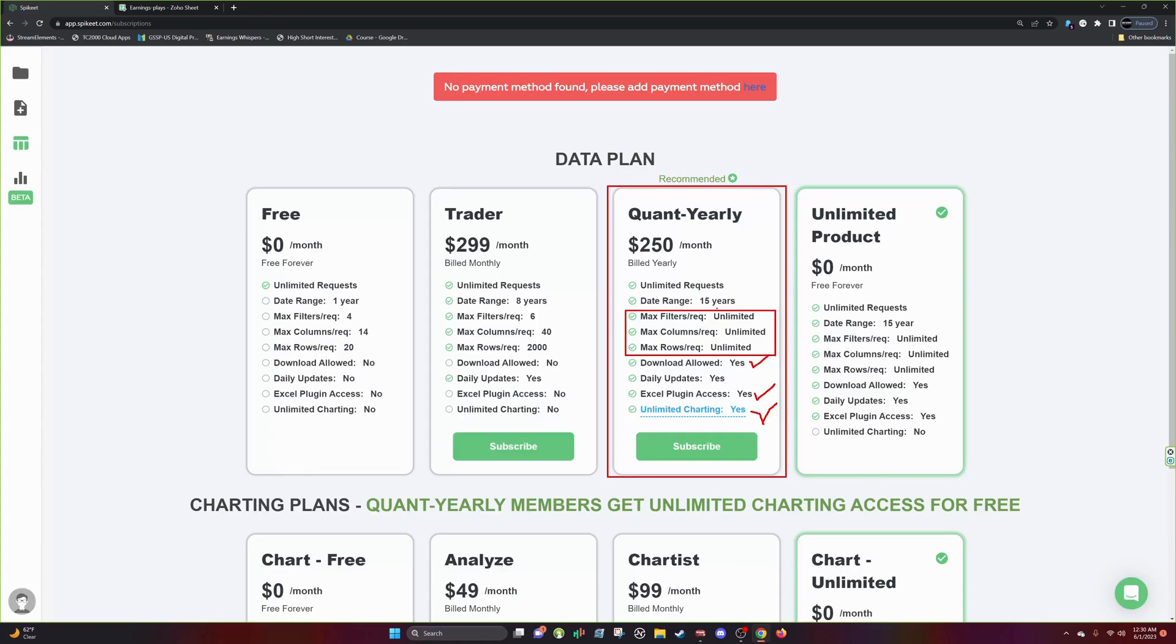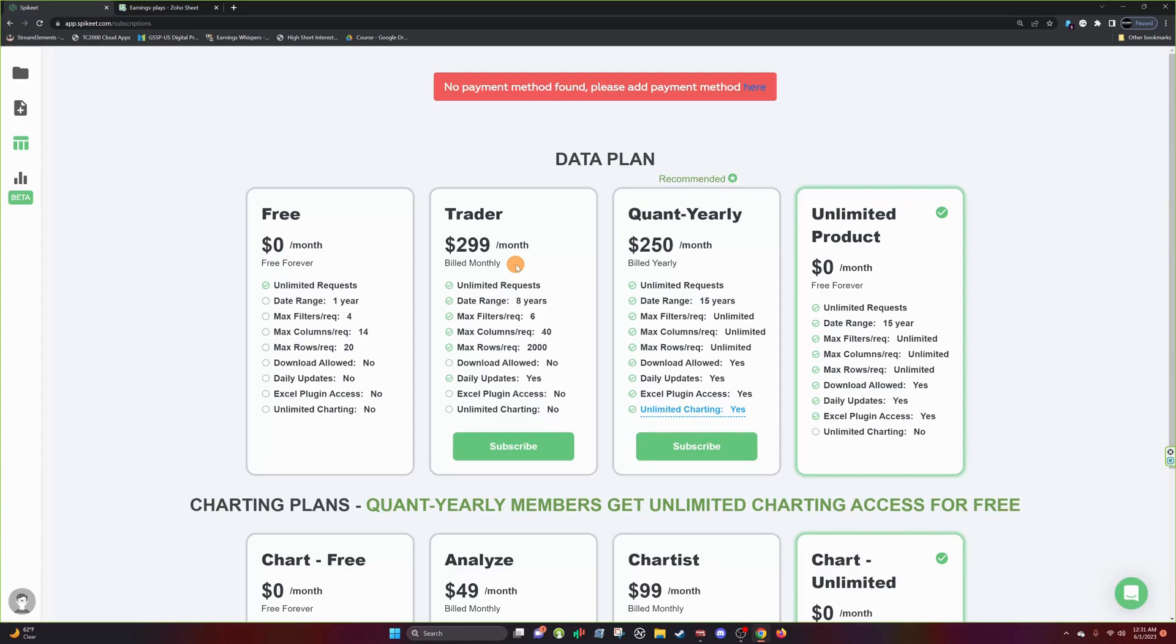So this is going to be your best bet. The trader plan is not bad. This could be a succession plan. Some people have different priorities, maybe only want to study two months, three months, four months, something like that and they only need a max filter of six.